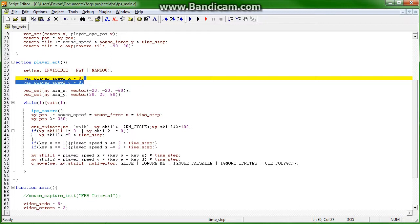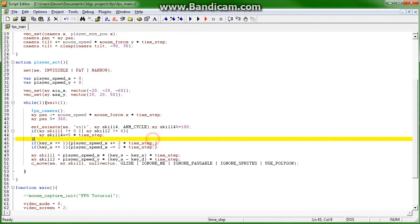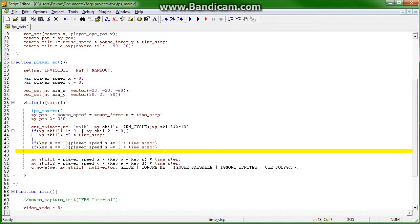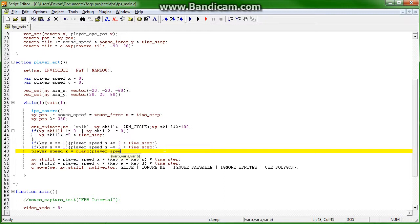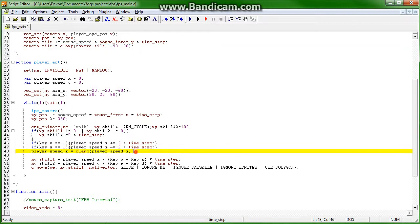And then when we start to push w, it's going to start incrementing the player speed by 2 until it reaches a certain point. Now, to do that, we need to say that player speed x equals clamp player speed x minimum and maximum. Remember, we did that up here for the camera. So, minimum would be negative 15 and maximum is 15.